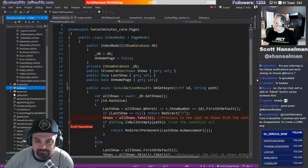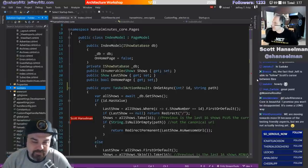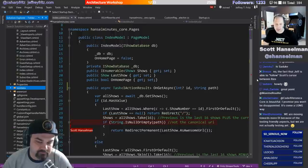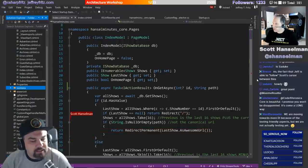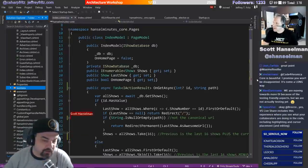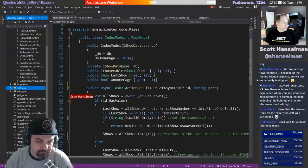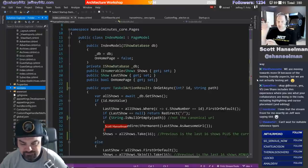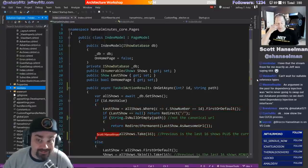At the bottom of hanselminutes.com are the last 16 shows. GetShows returns in descending order the list of shows. This is interesting - I just realized that if you don't have a path, meaning you're not at hanselminutes.com slash show number slash title, then redirect permanently to the canonical URL. I don't need to take all the shows yet - I do it later. I just made that change right now.